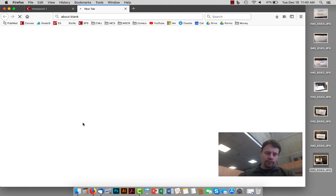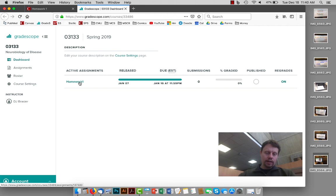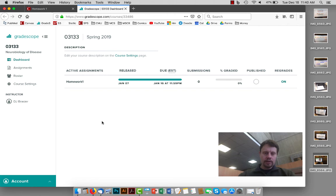That's the tool for Gradescope. That will automatically take you to the Gradescope class. And then you need to click on homework one in Gradescope and there will be an option to upload your assignment.